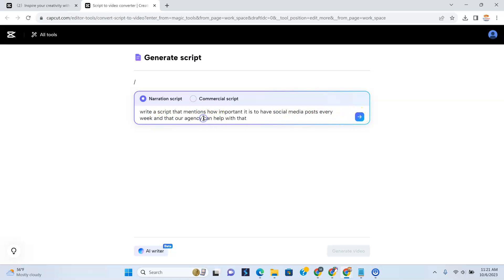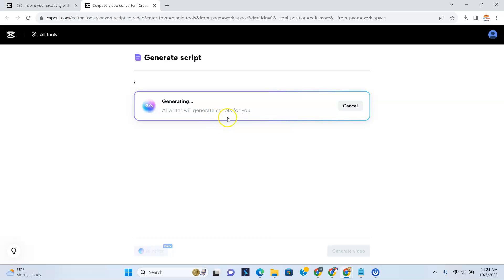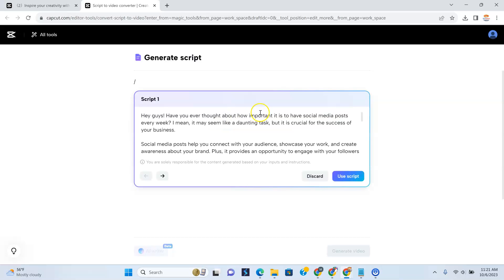And then our agency — I'm just going to put our name here and see how that turns out. I'll hit the send button. So now, as you can see, it says the script is being generated. AI writer will generate scripts for you.